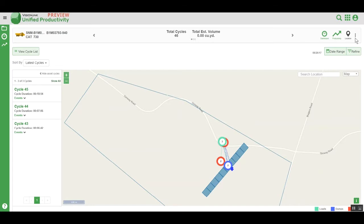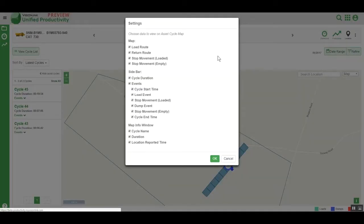To configure the map, we can go into Settings. Here, we can hide or show load and return routes, and stop movements for both loaded and empty events.